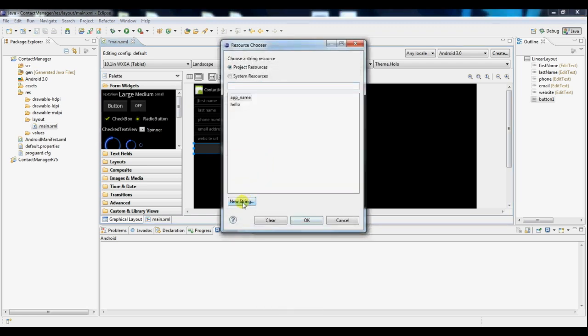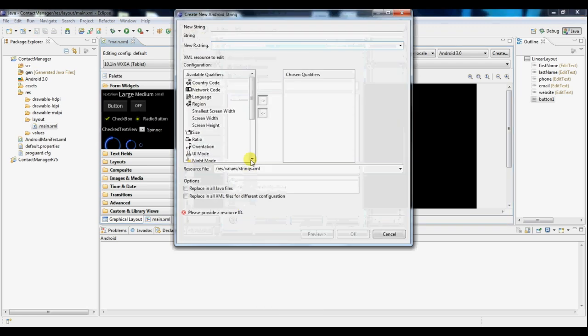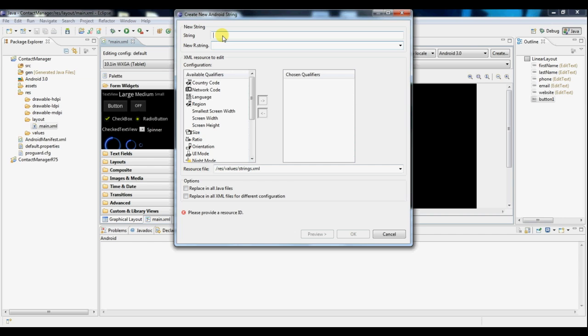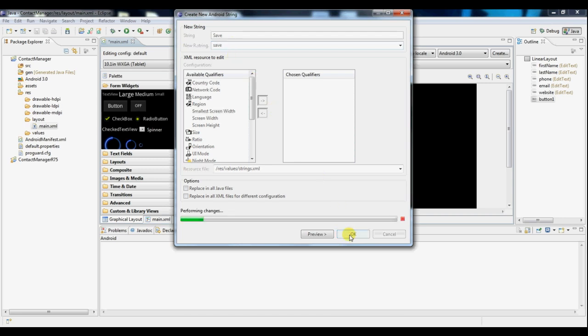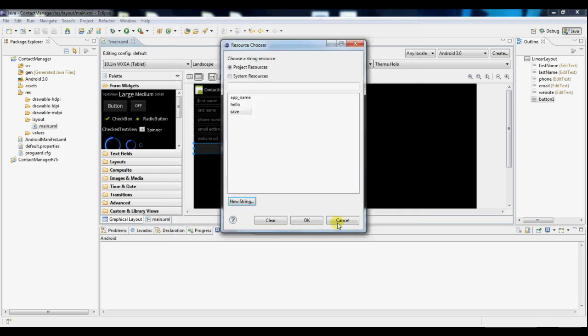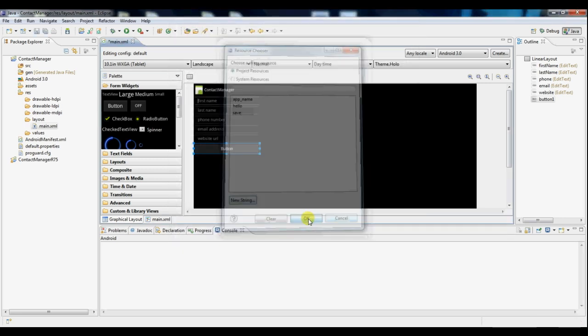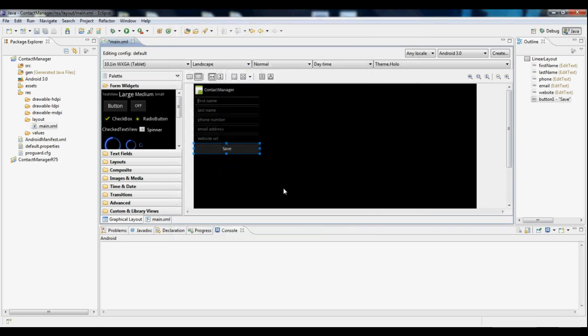we'll have to create a new string here. The actual string will say save. The name of the string will be save lowercase, click OK, OK again. And there you have it. There's a button with save and several fields for contact information.